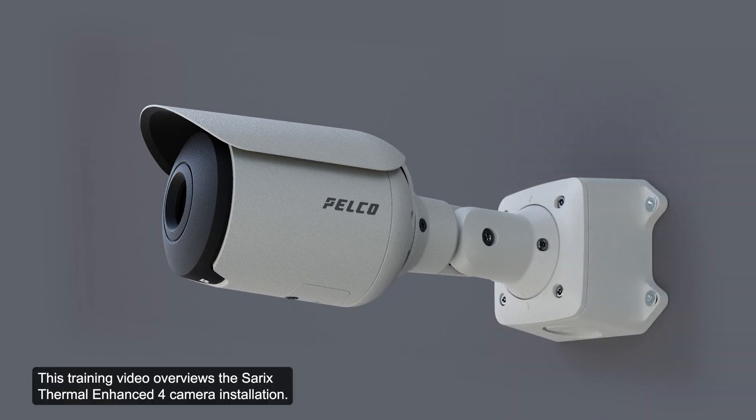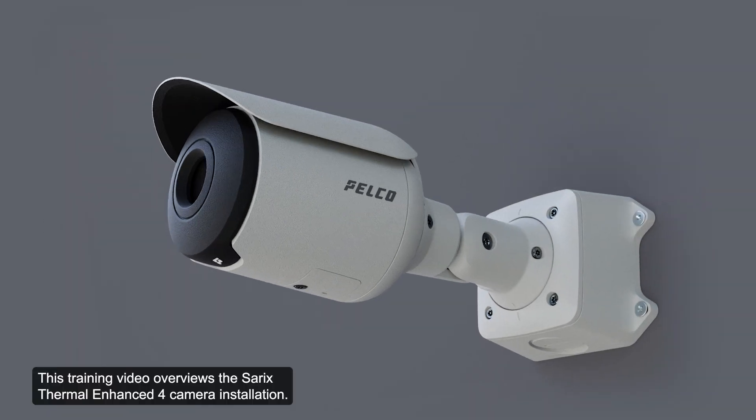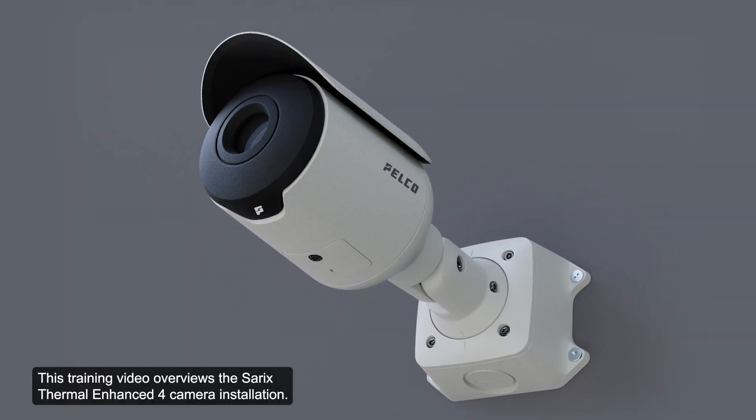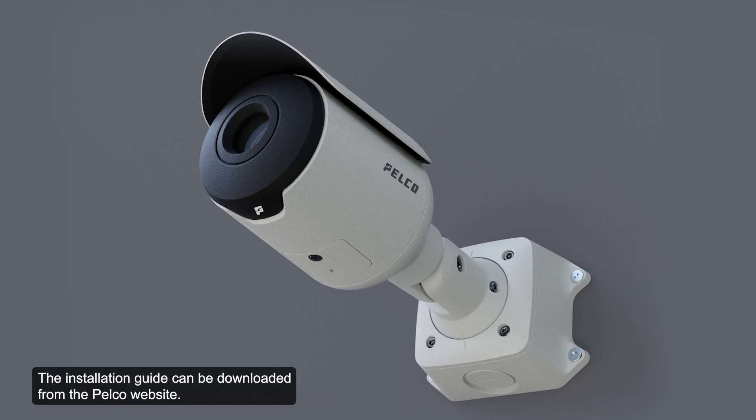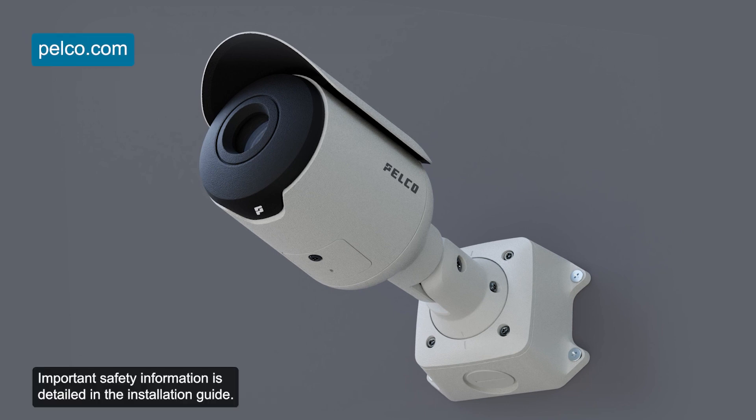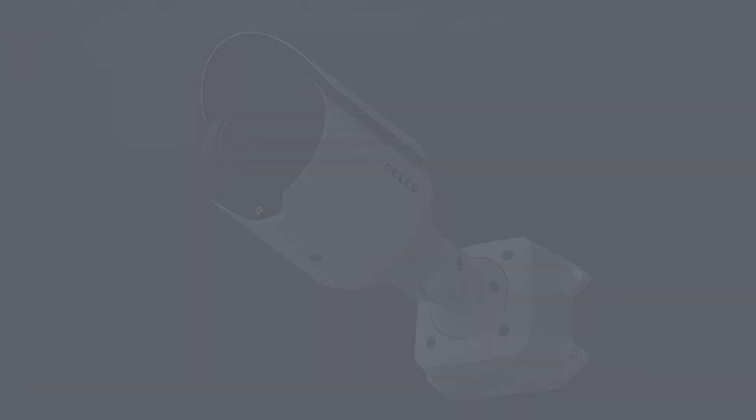This training video overviews the Sarex Thermal Enhance 4 camera installation. The installation guide can be downloaded from the PELCO website. Important safety information is detailed in the installation guide.